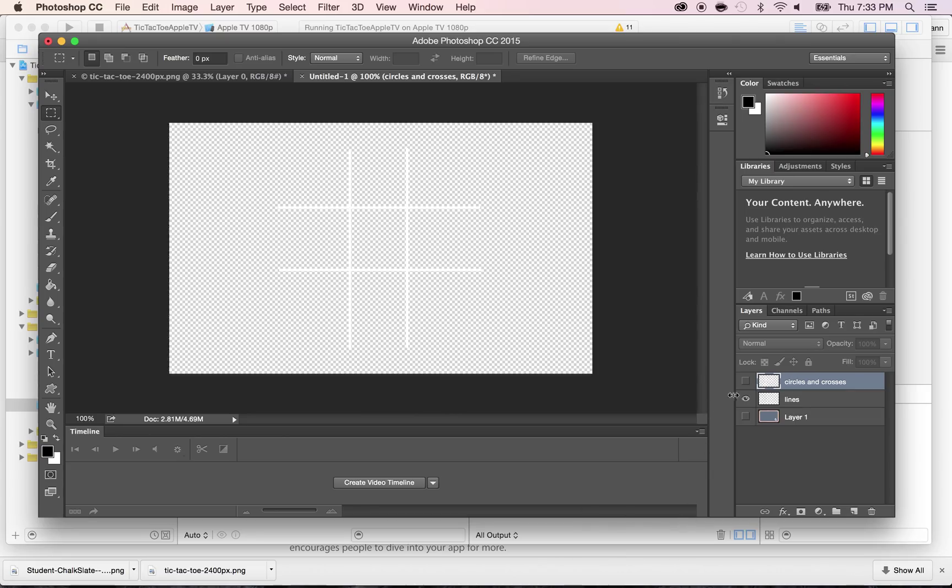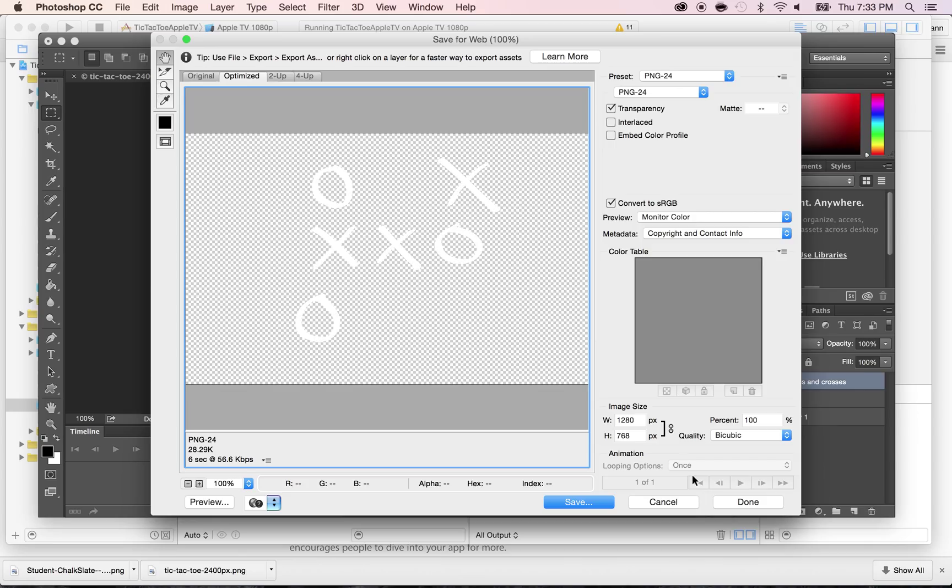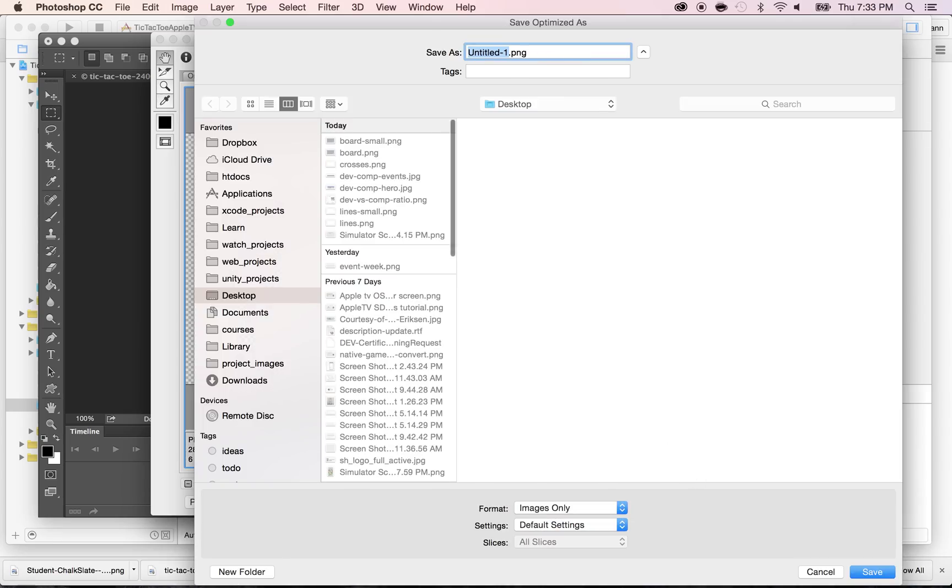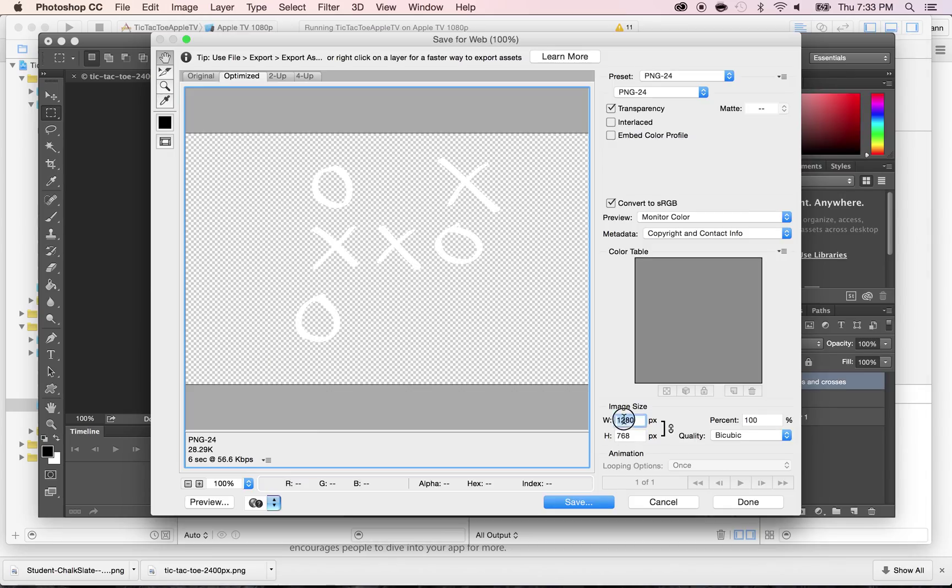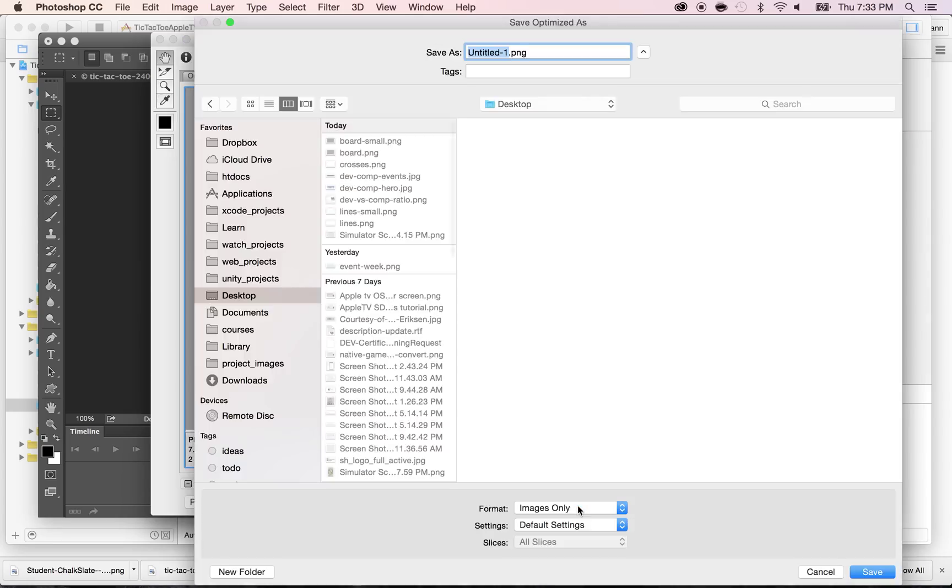Now do the same thing for the last layer. Command-Alt-Shift-S. Save. I'm sorry, I forgot to change that to 400. Click on Save, and call this one Crosses-Small. And press Save.